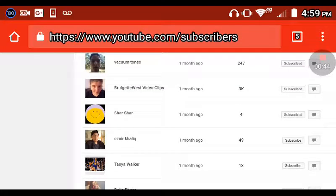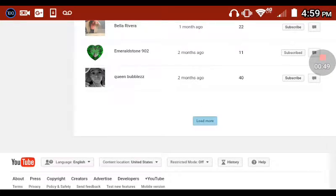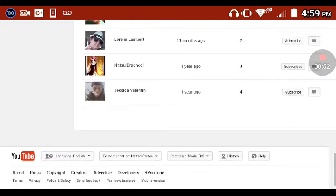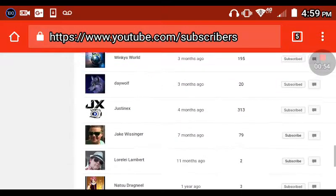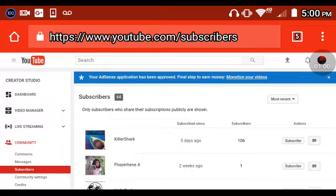I got someone who has 3K that has subscribed to me, which is kind of cool. This is just a quick video — lots of people. But there ain't a whole 64 subscribers though, because it says only subscribers who share their subscriptions are shown.